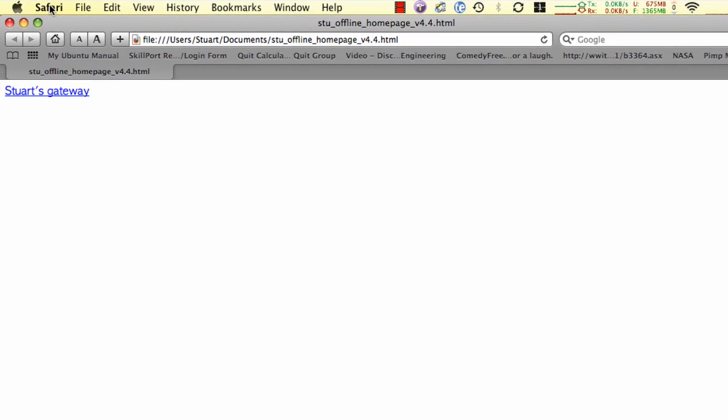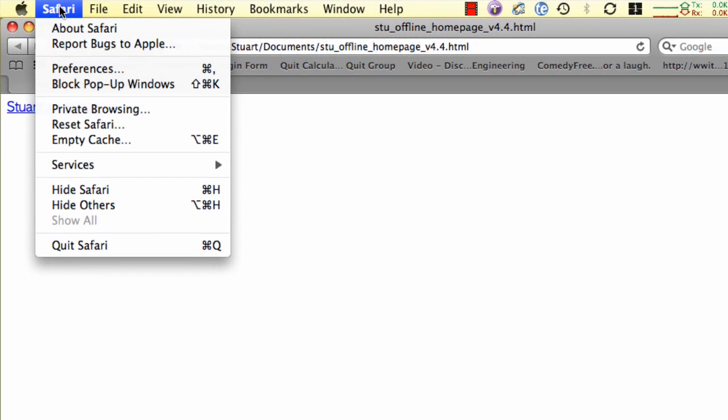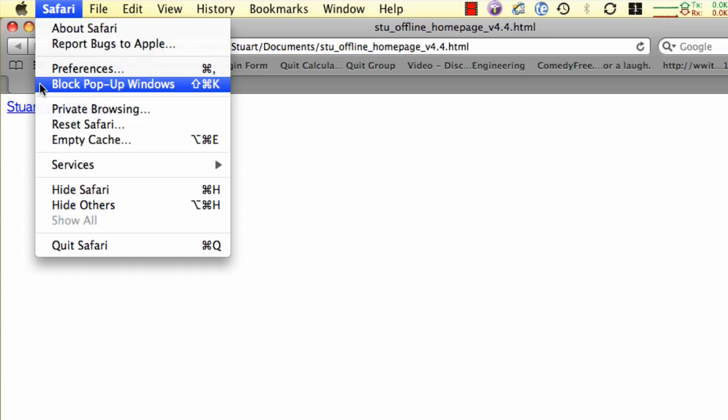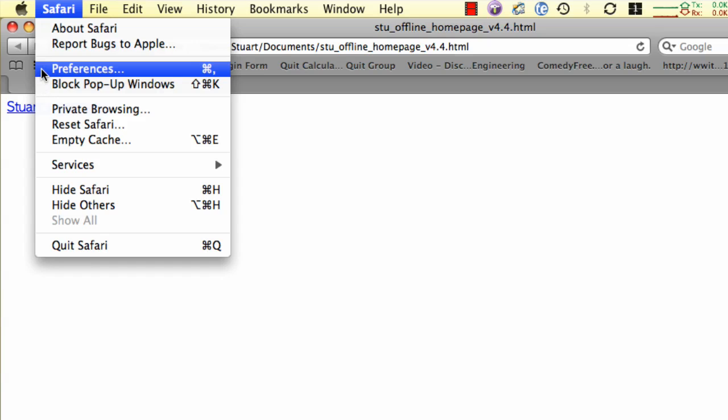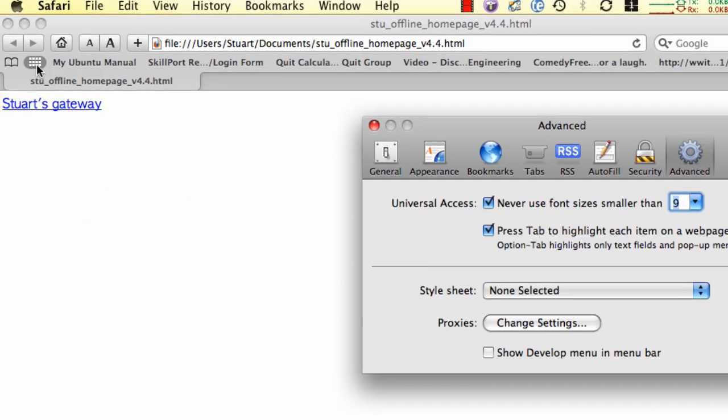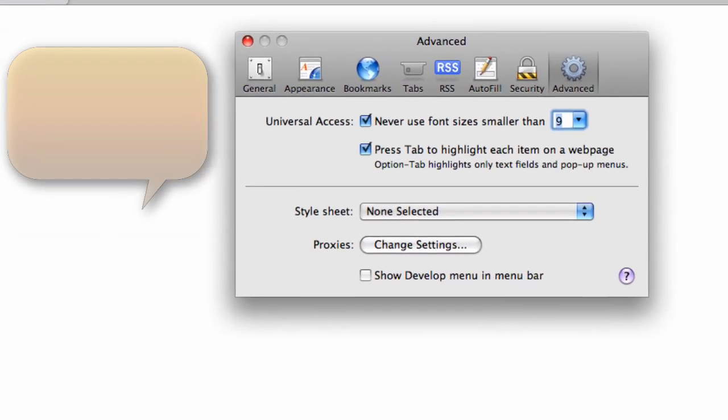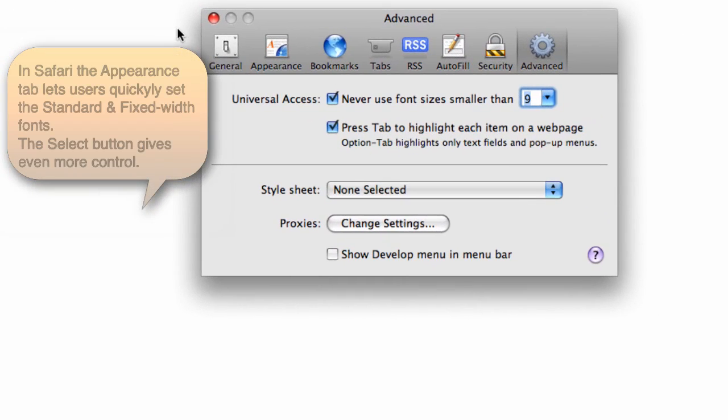In Safari, we have similar settings. There's a pop up blocker on the file menu, but also within preferences, we have a number of tabs. First of all, the appearance tab.